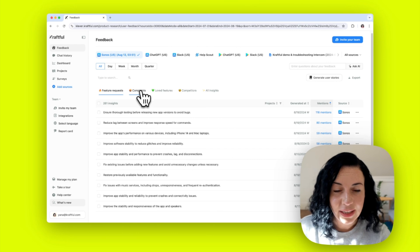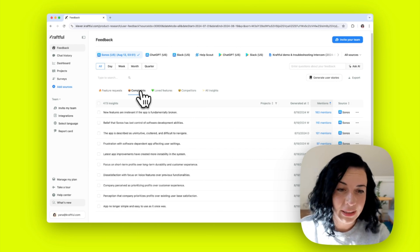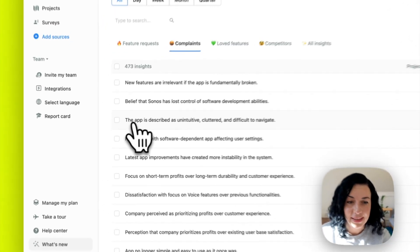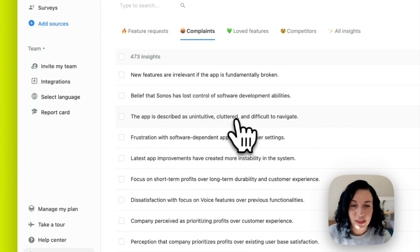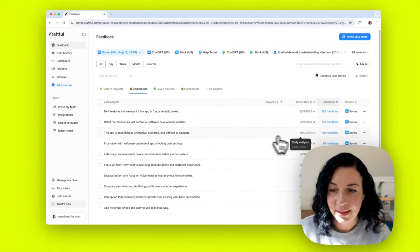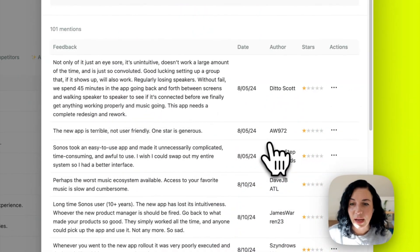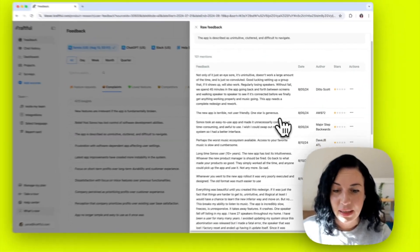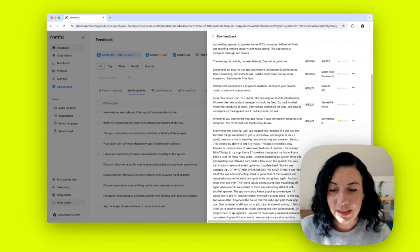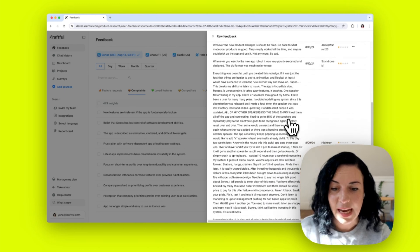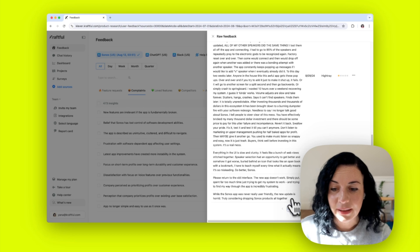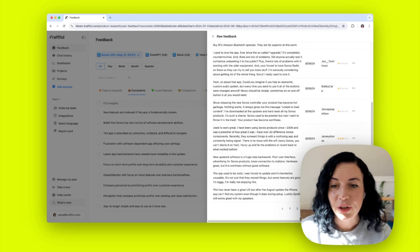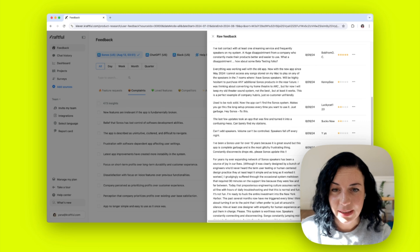Looking at the complaints, for example, we can see that a top complaint is that the app is described as unintuitive, cluttered, and difficult to navigate. There are over 100 people who have provided this feedback. We can go and read specifically what those people were saying in the mentions here and get more context for what exactly could be improved from a user experience perspective.